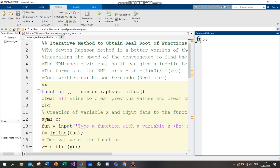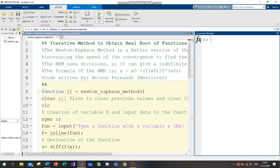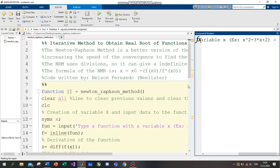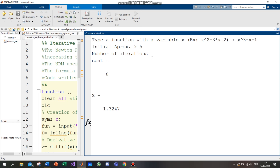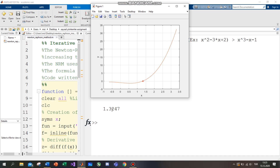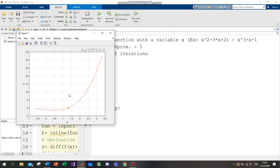Now we will run an example. My equation is x to the power of three minus x minus one. This is the initial approximation — the initial approximation is 5. Enter. The number of iterations is 8. x is equal to 1.3247. This is a figure of the plot — this is the equation of the plot. And that's all.